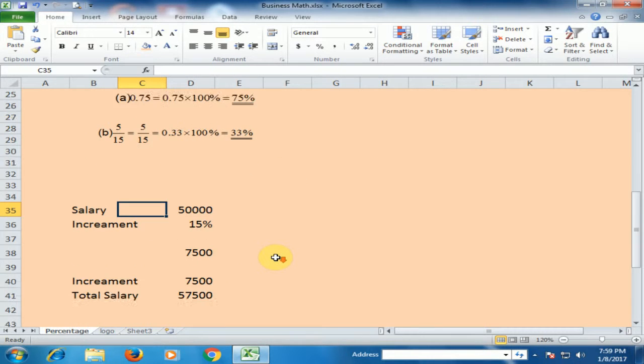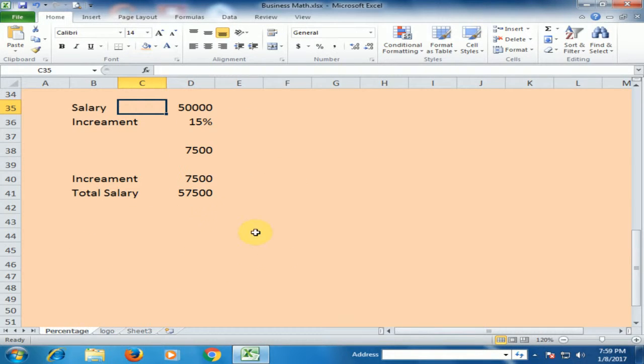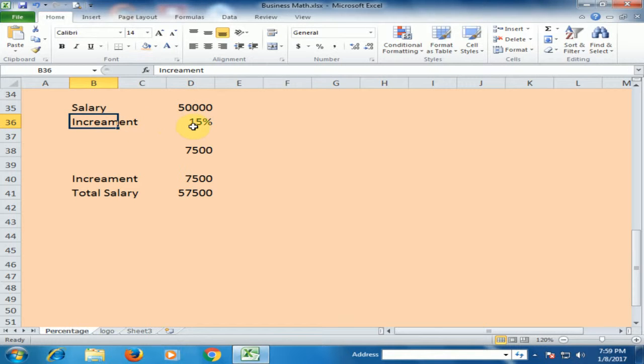In a real-life example, if your salary is 50,000 and the increment is 15%.